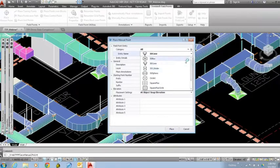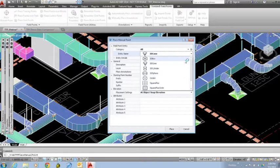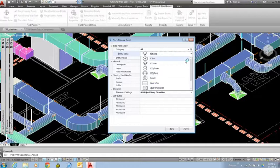You also have the capability if your company has some specific styles that they like to use within their files to represent a point. You can actually insert those into the program as well so that when you go to this drop down menu, the entities that you use to represent a point can also be listed here and selected by whoever is creating the points for your layout drawing.